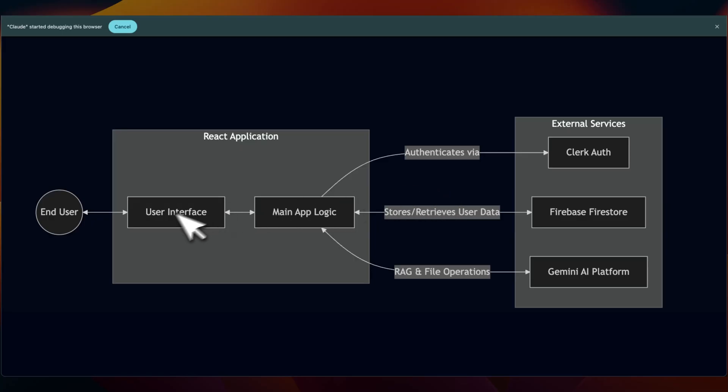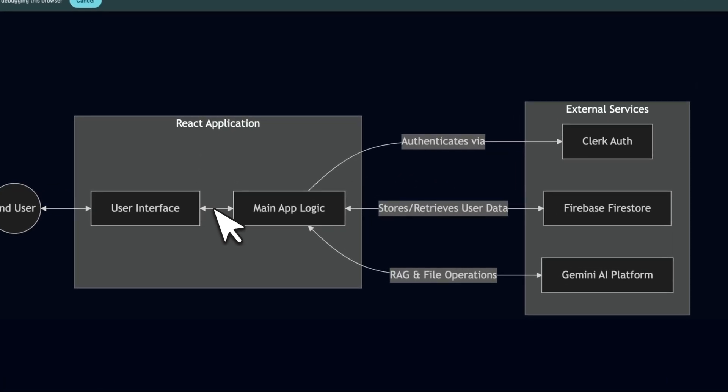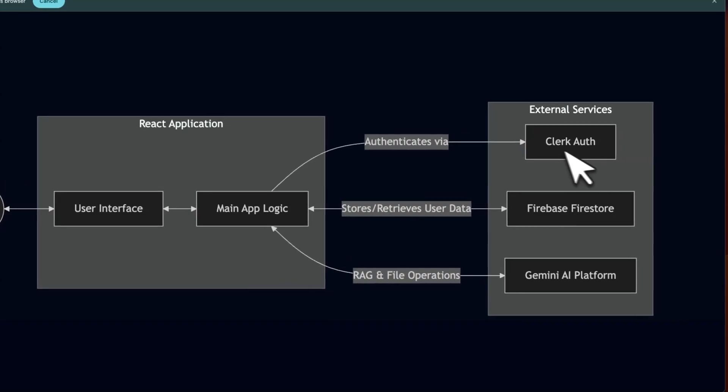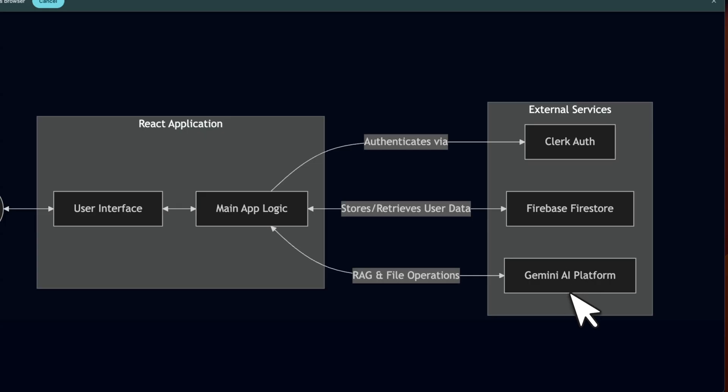On a higher level, here's a quick overview. You have the front facing UI that is currently hosted on Vercel. You'll be able to sign up and start using it. Authentication is done through Clerk. The database and user data management is through Firebase Firestore. And then the RAG implementation is through the Gemini API.